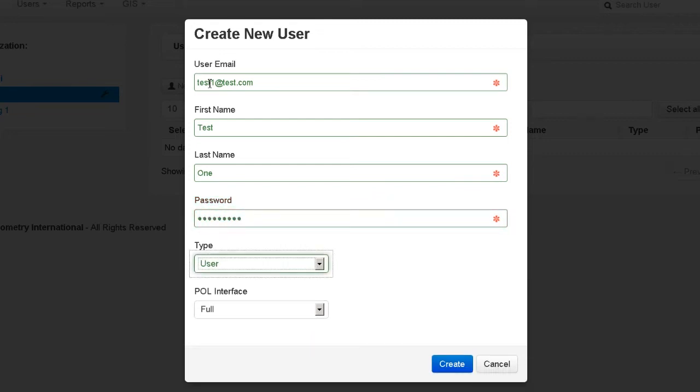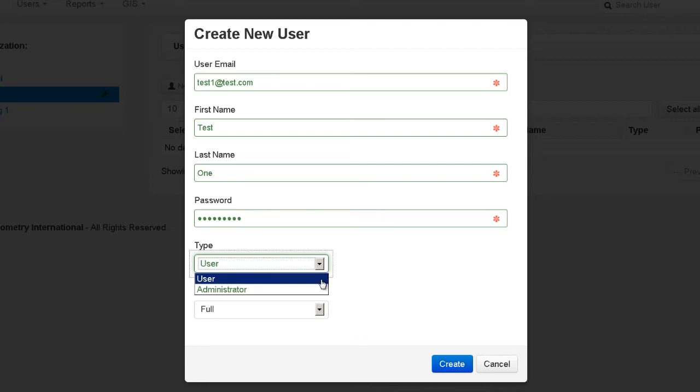Under Type, select the type of user you wish to create. They may be a user or an administrator. Remember that an administrator will have the ability to add or remove users and upload and configure GIS data if enabled.